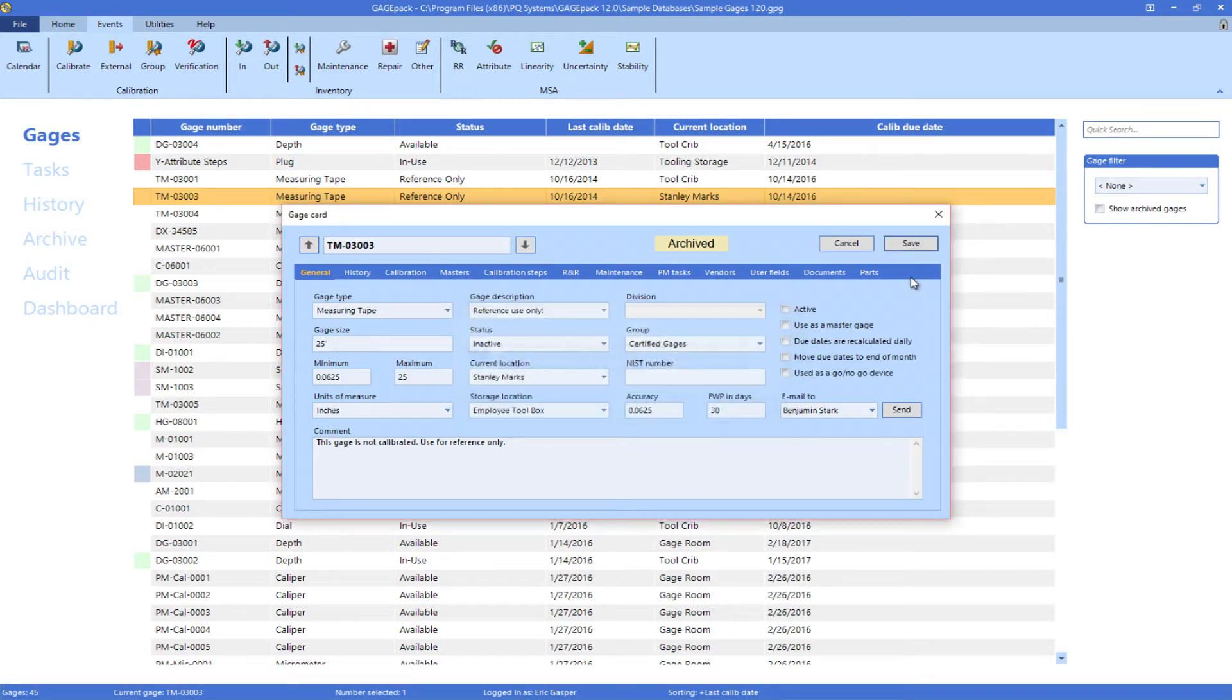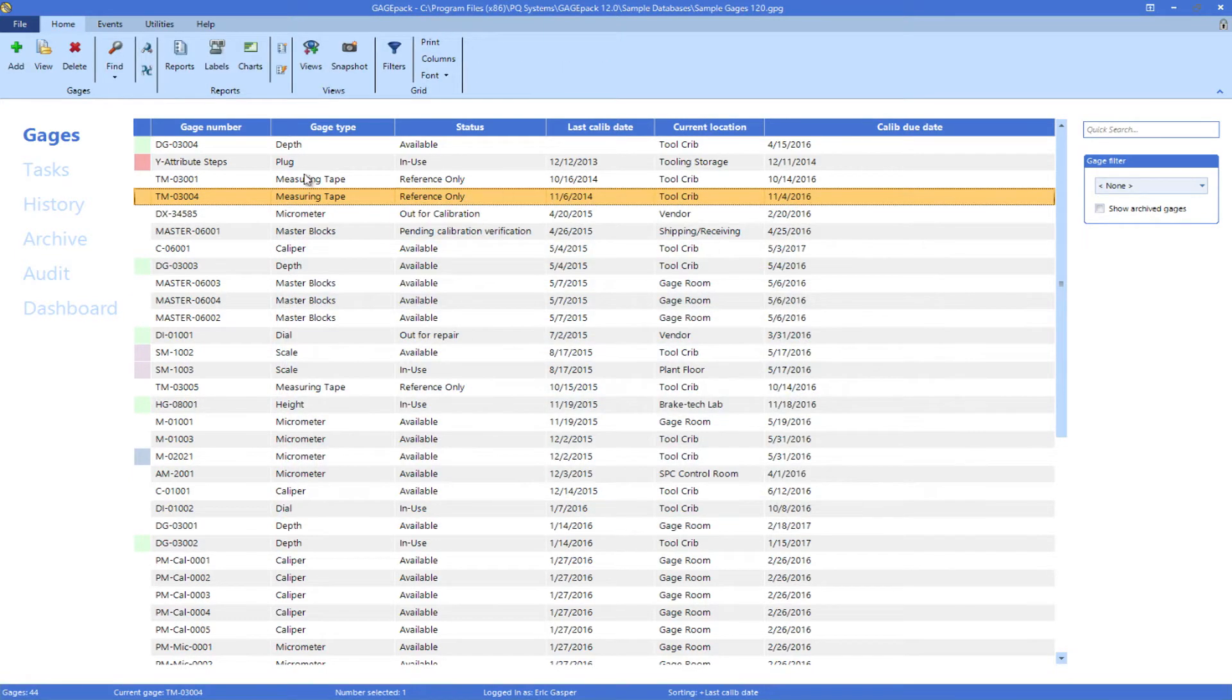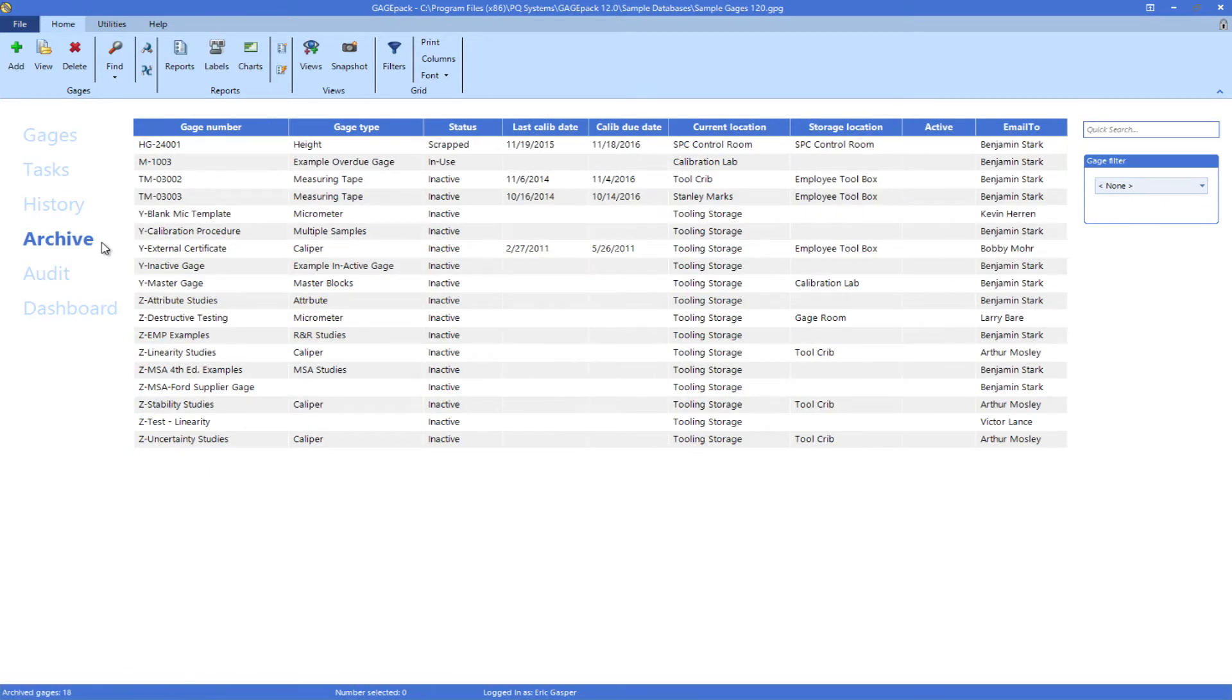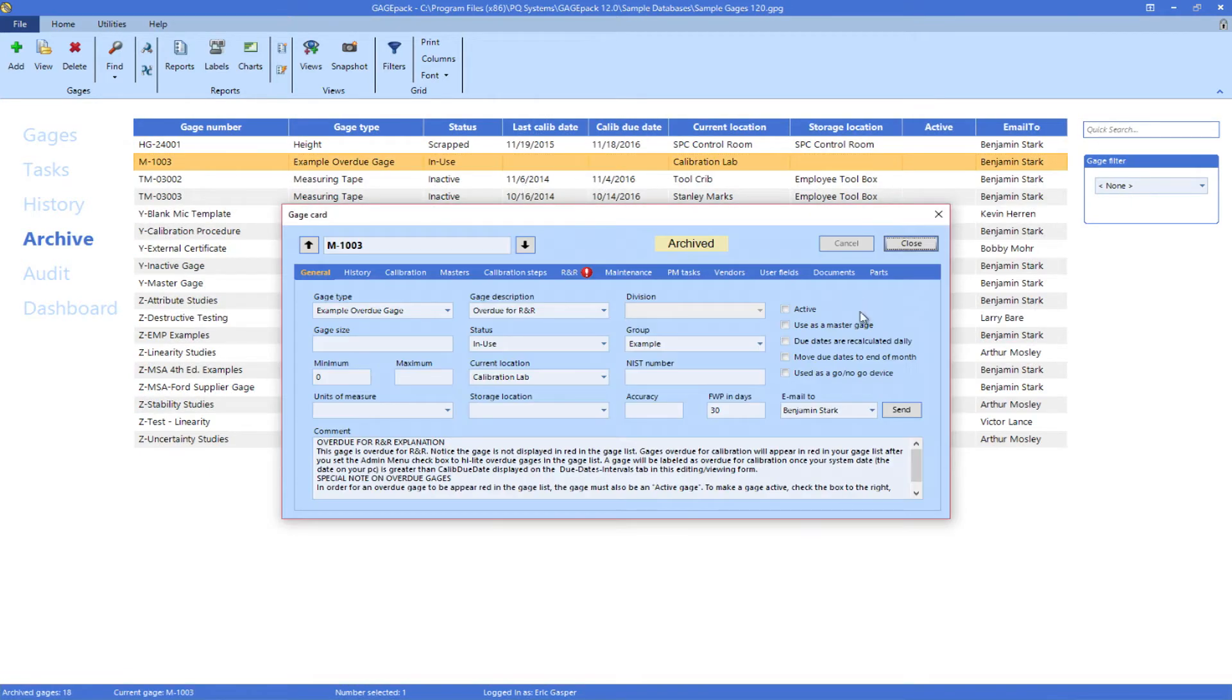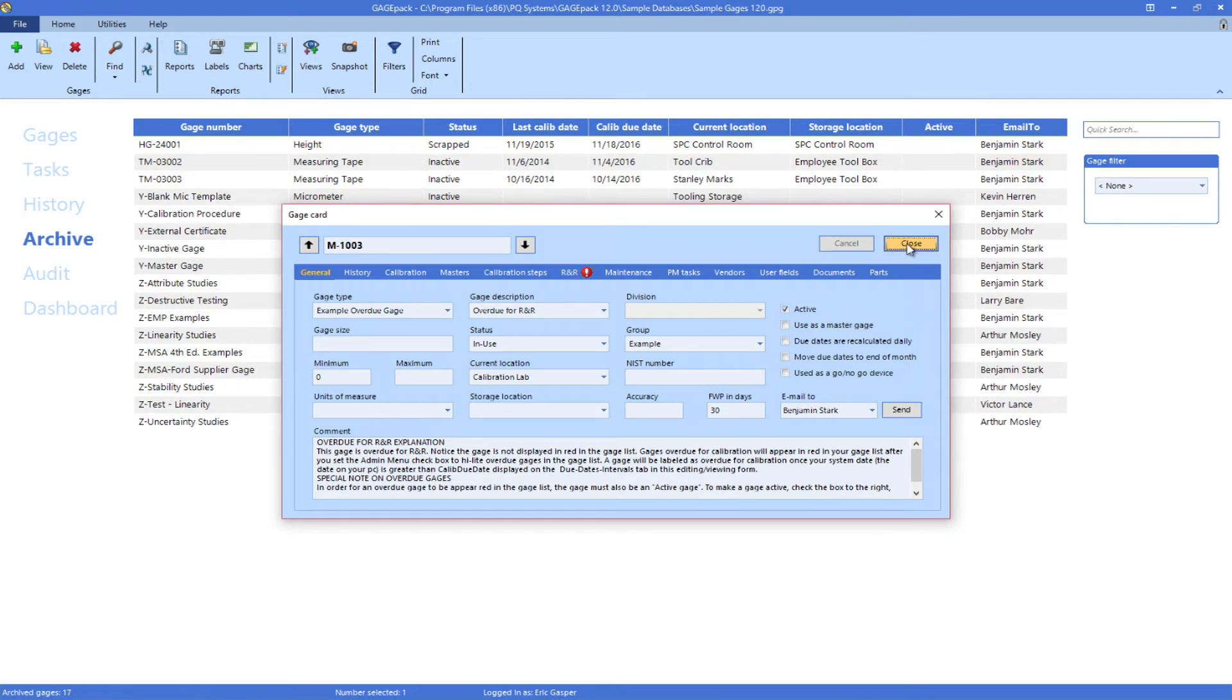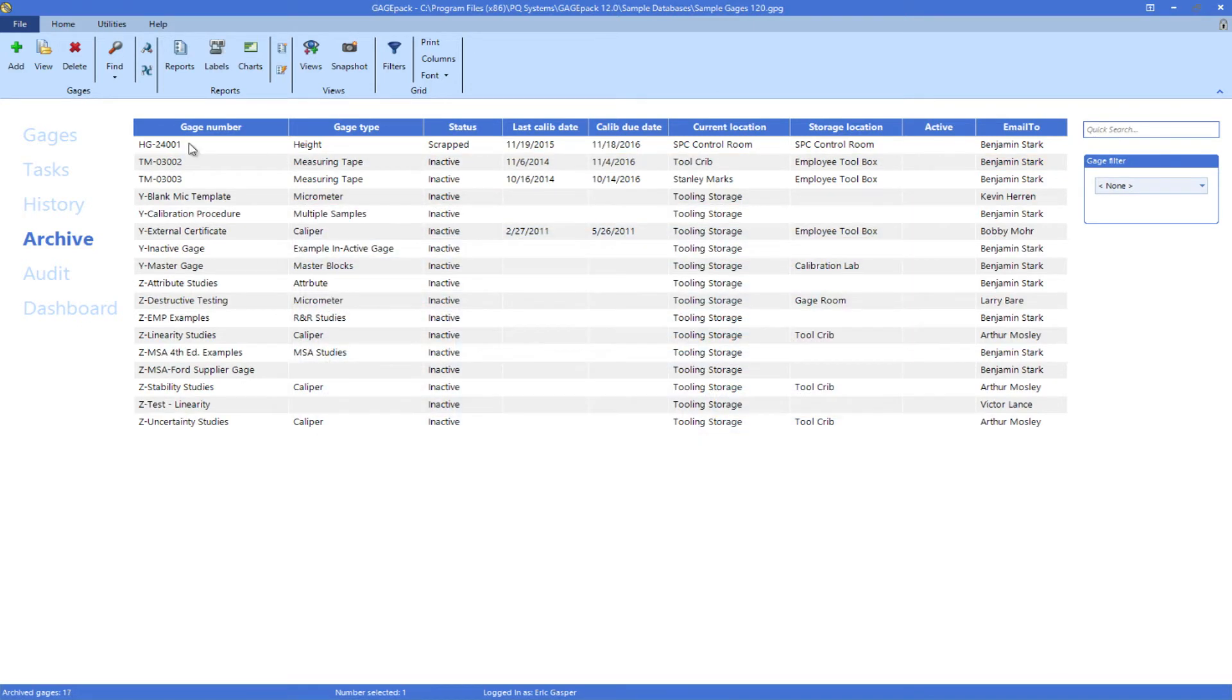Restoring a found gauge is also easy. From the Archive tab, launch the gauge editing card and mark the gauge as active, and it will be moved back to your gauges list.